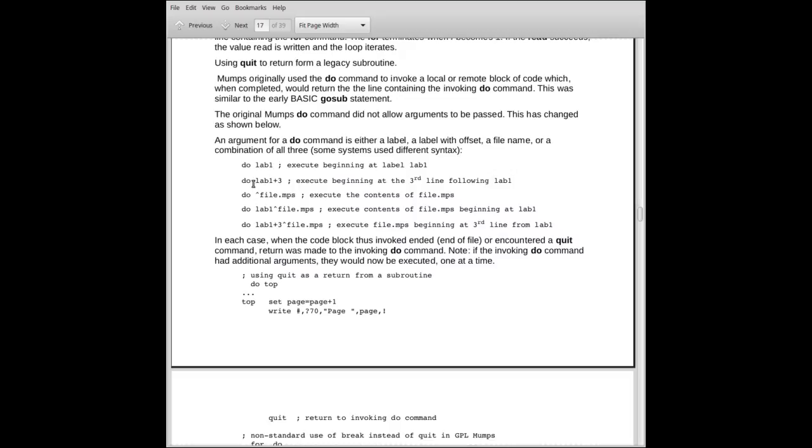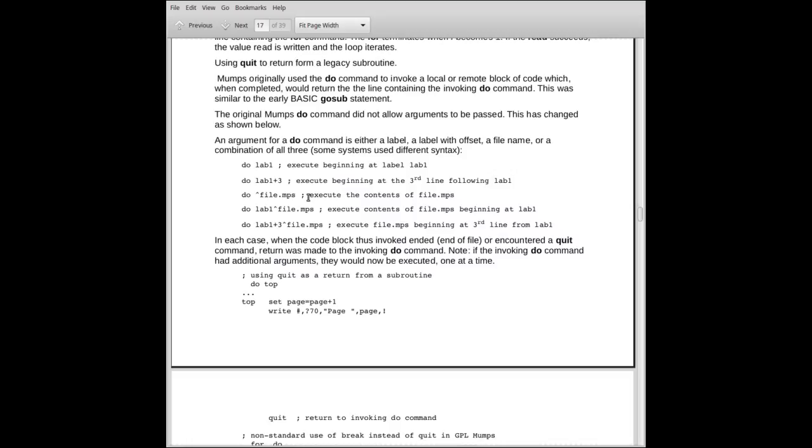This form here, lab plus three, is similar to the one up above, but you would go to the label and then advance three lines. This has some real programming issues involved. It assumes that programs never change, and three lines from the label is always the same thing, which is probably not a good idea. But anyway, label plus three lines, that's where the execution would start. Again, it would continue until it either ran out of program or it encountered a quit. In either case, it returns to the invoking do, and you move on to the next thing.